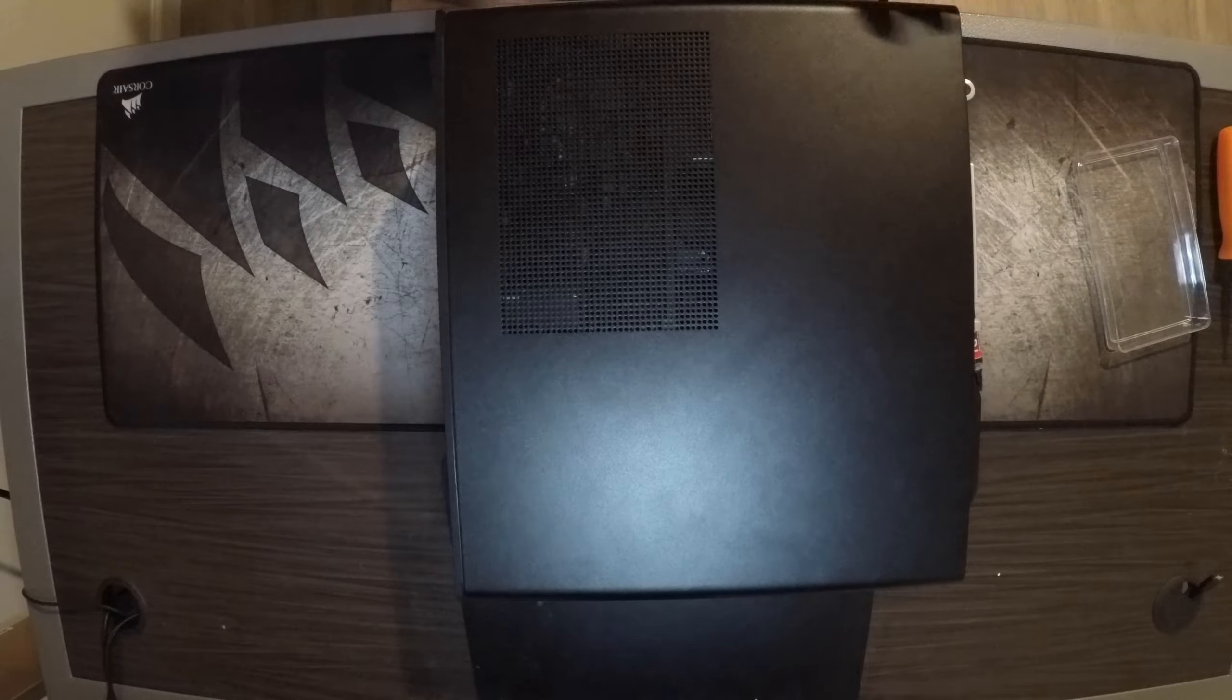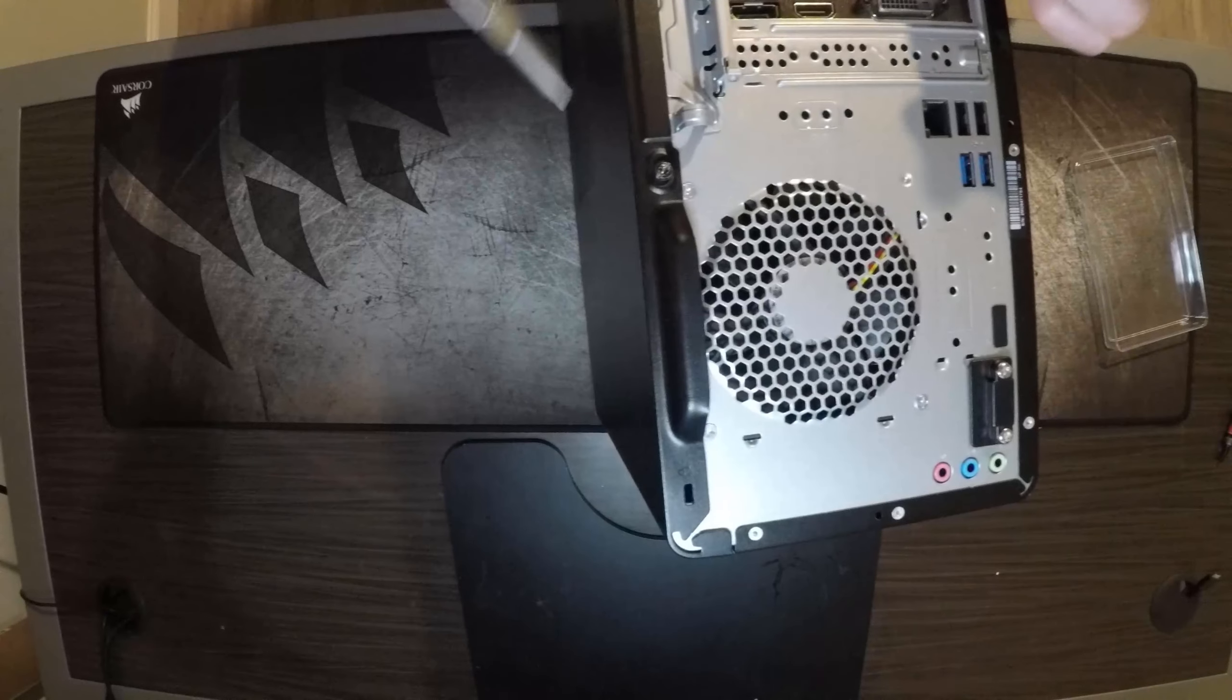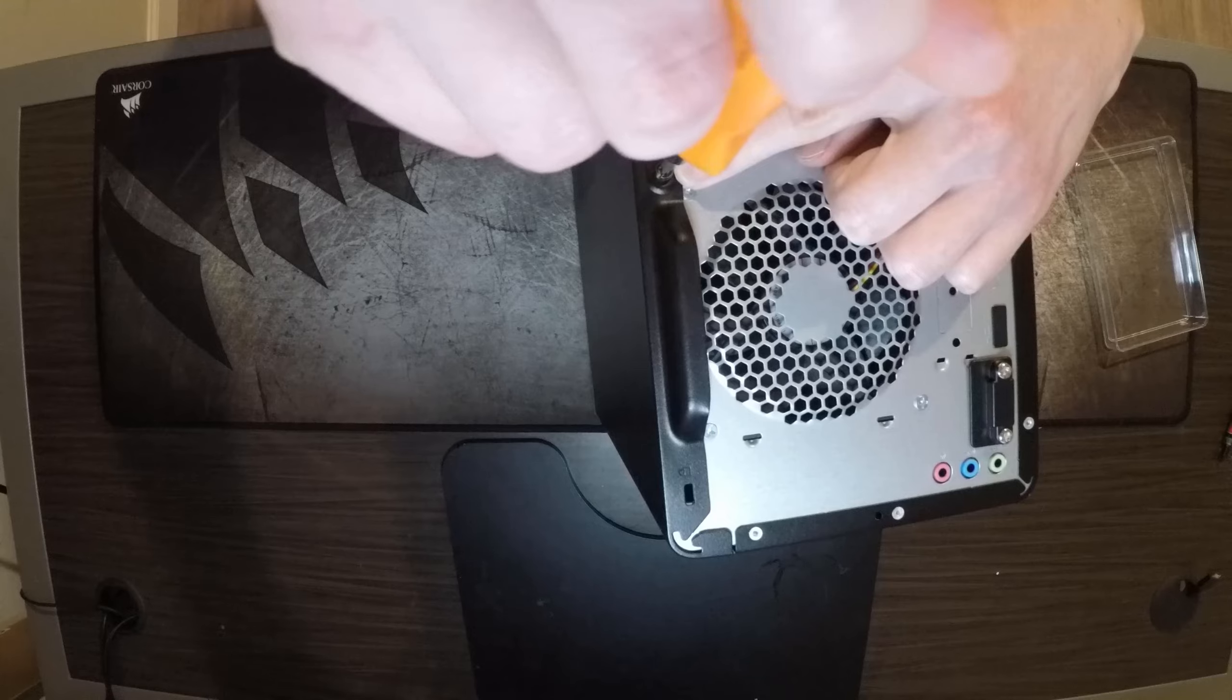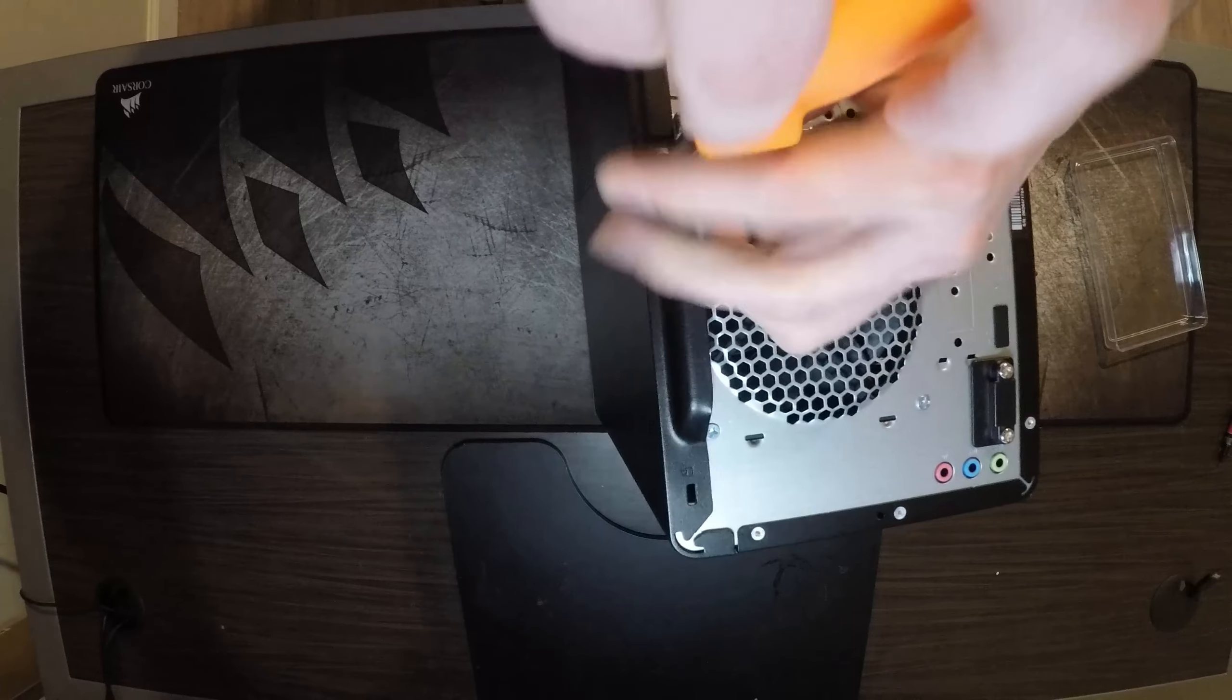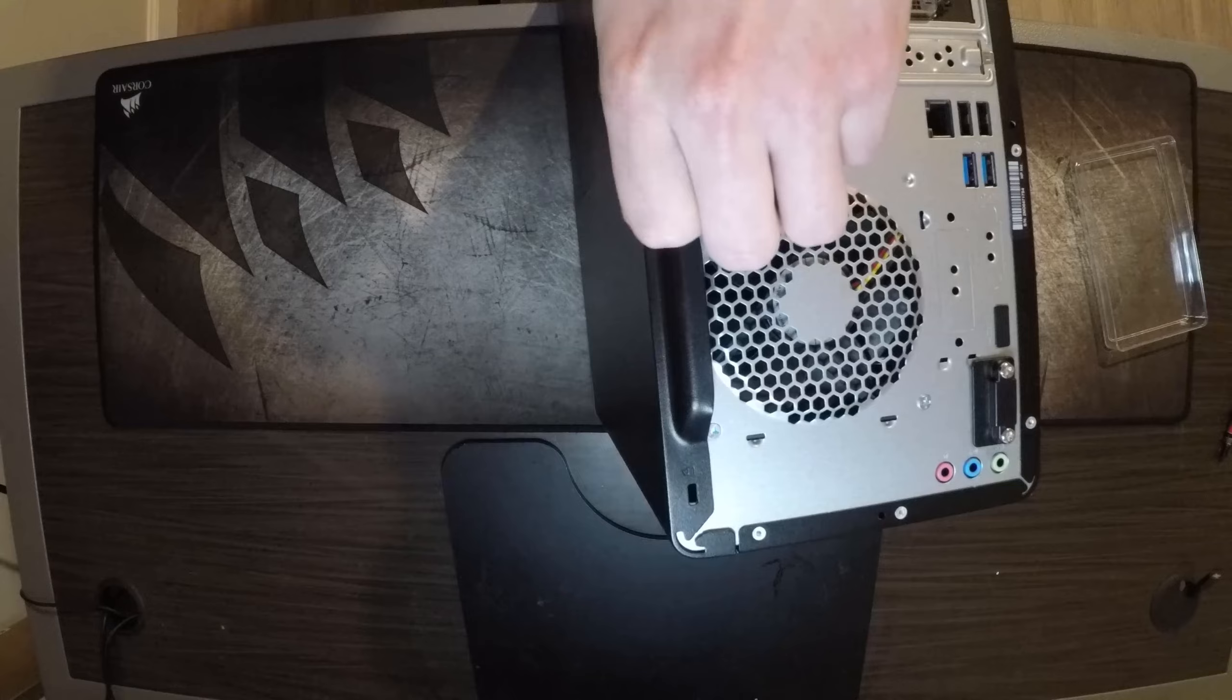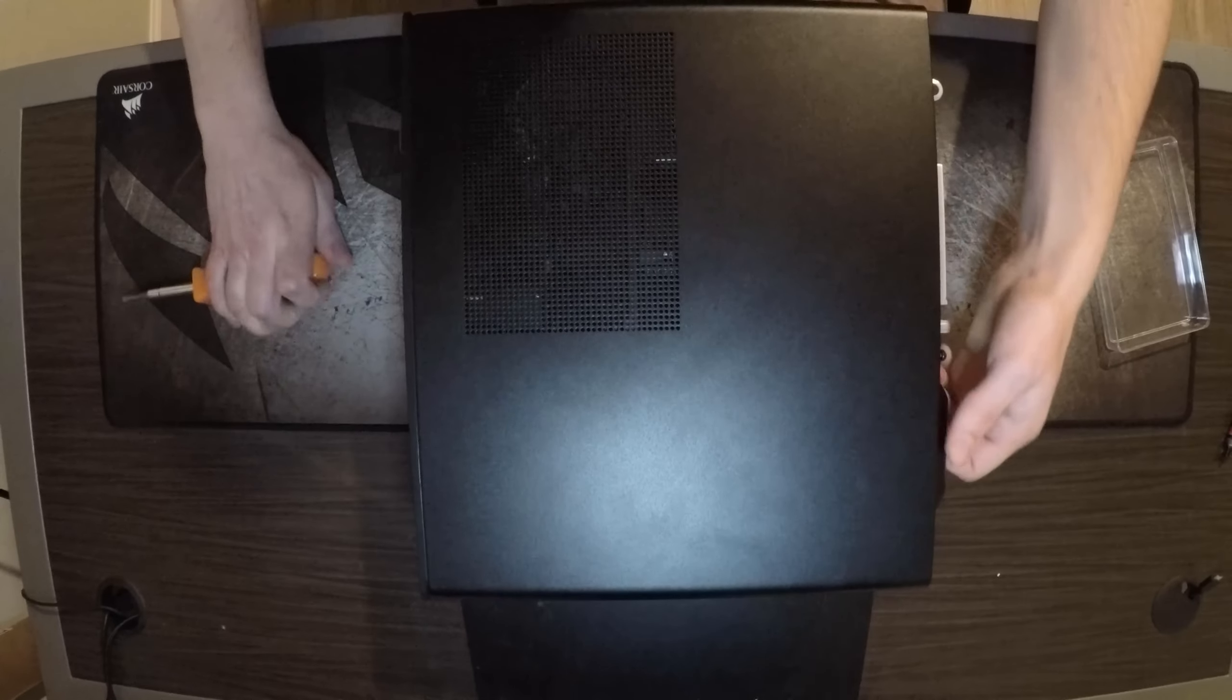Let's begin. You're going to take this screw out first and then you can slide the panel that way.